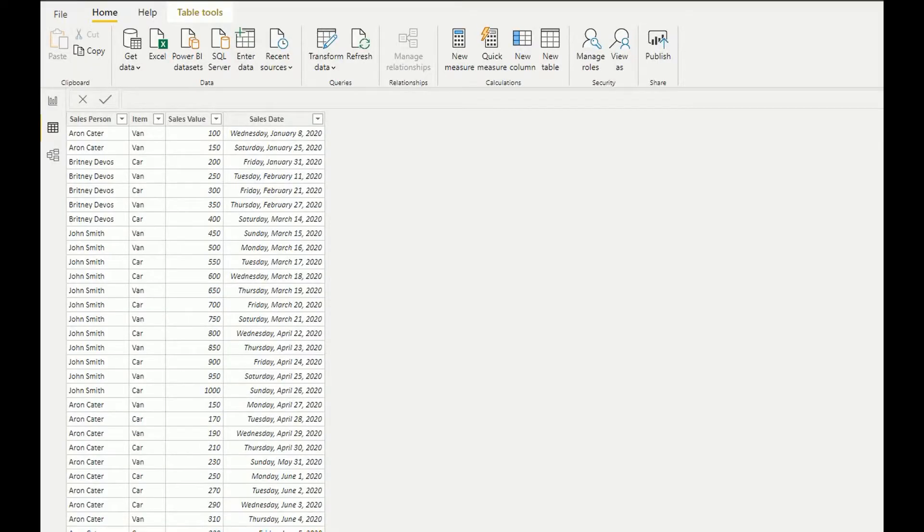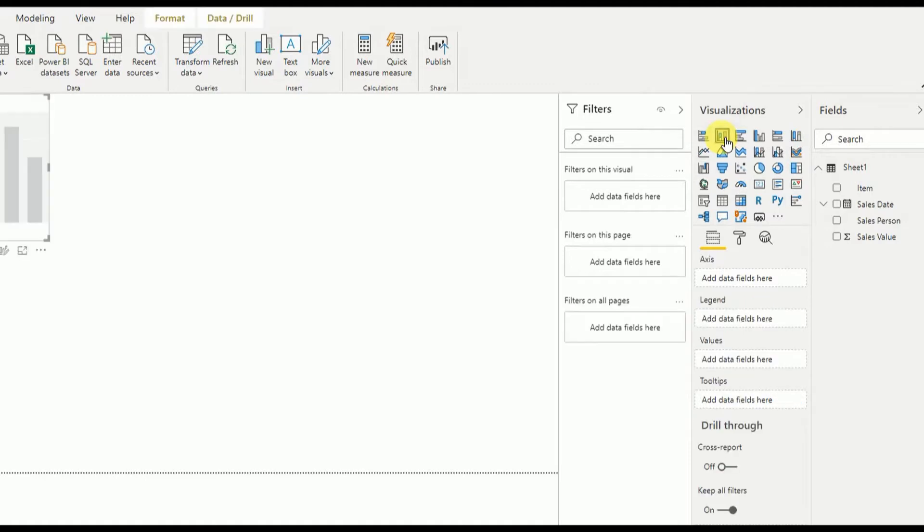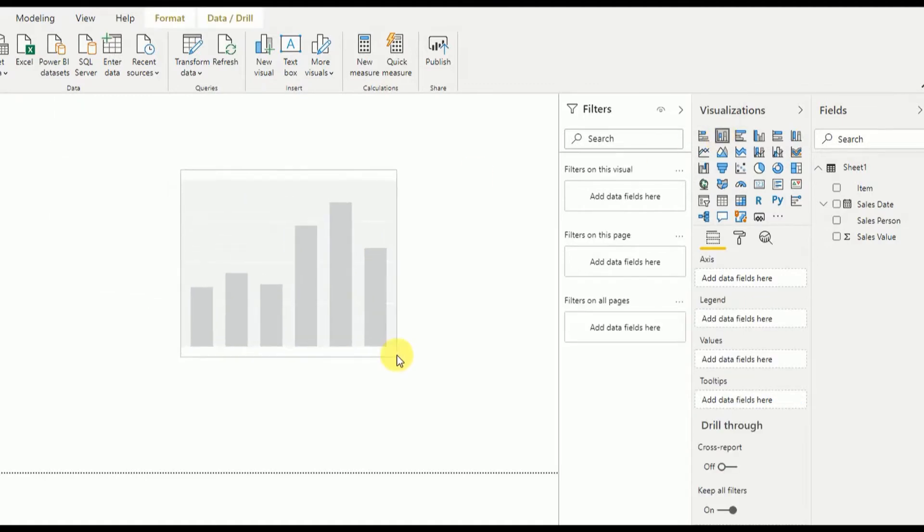As usual, my data source contains salesperson, item, sales value, and sales date, and you can download this data source. The link is mentioned in the description section. First, we'll add a stacked column chart.